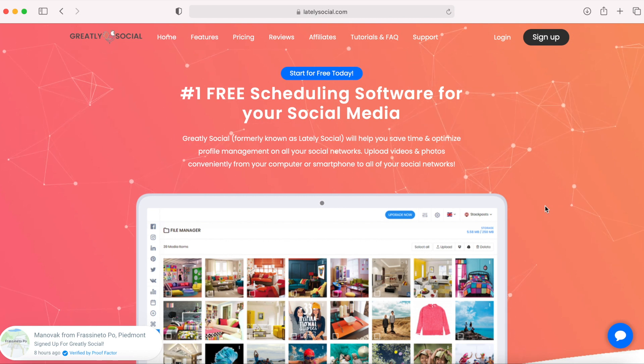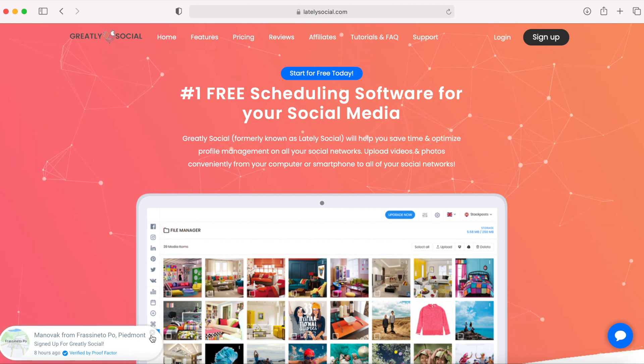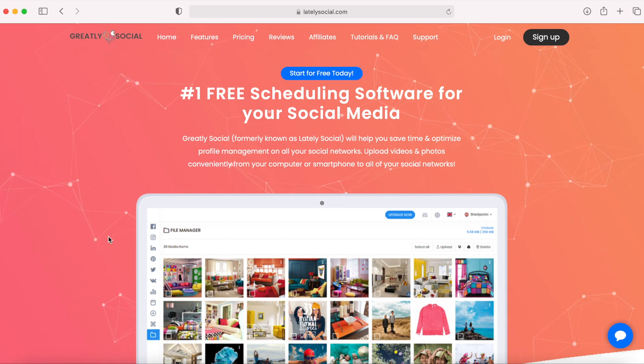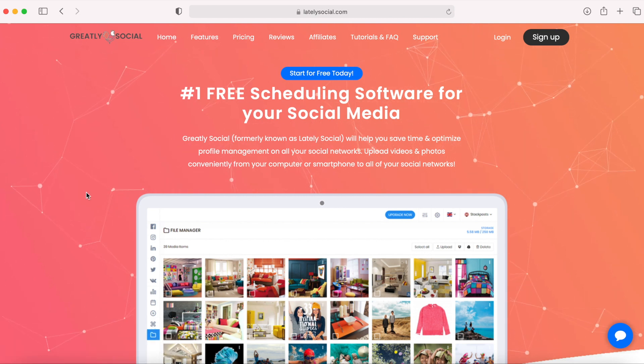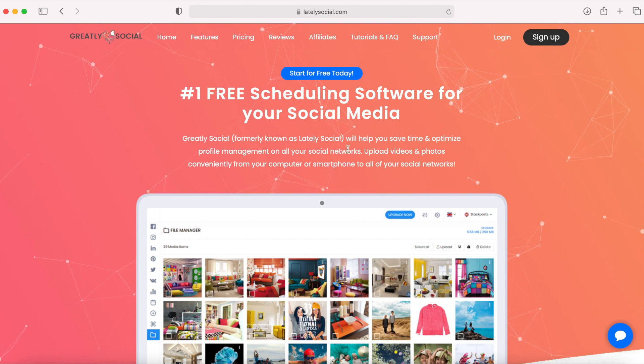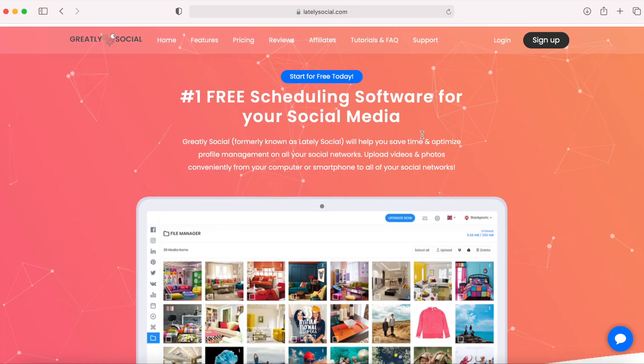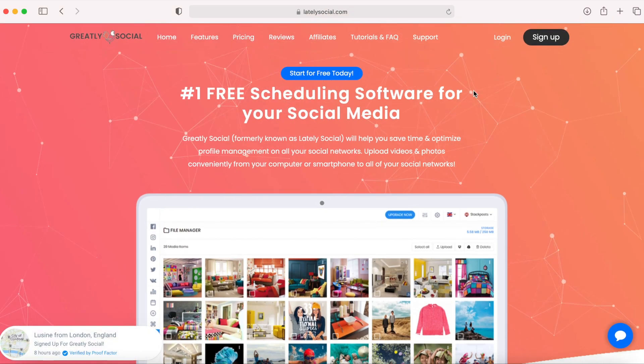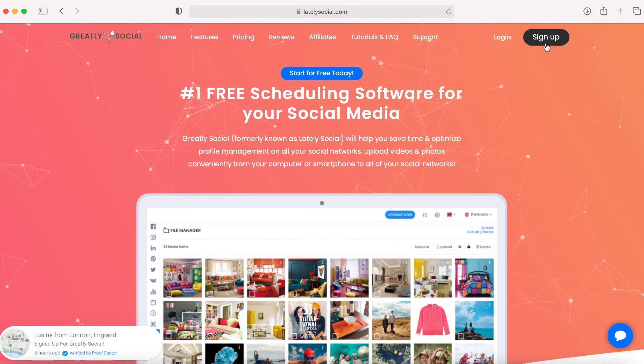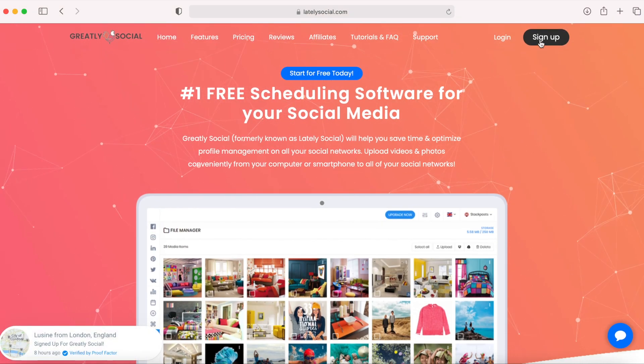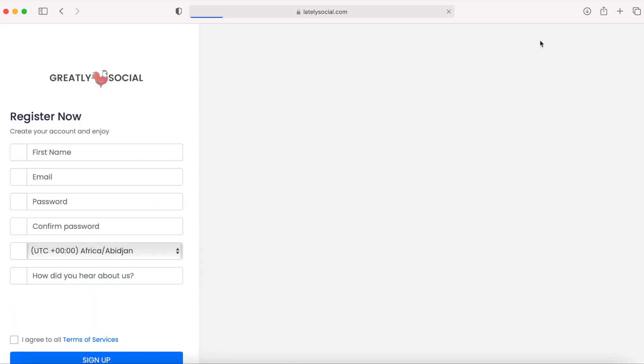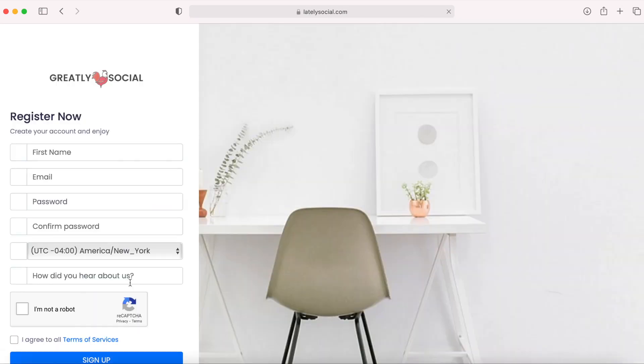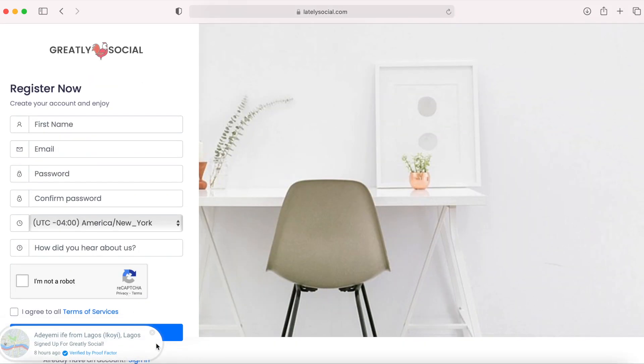I use Greatly Social. I'll leave a link in the description below. And basically, if you want to sign up for a new account, you can click sign up in the top right corner and fill out your information.